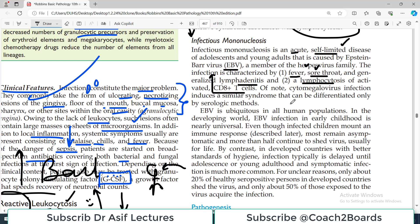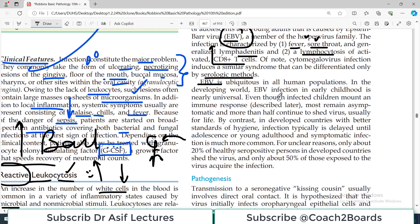Cytomegalovirus infection induces a similar syndrome that can be differentiated only by serologic methods. EBV is ubiquitous in all human populations — more than 90% of people are infected with EBV. In the developed world, EBV infection in early childhood is nearly universal. It is transmitted via kissing, saliva, and body secretions. Even though infected children mount an immune response, most remain asymptomatic or have mild symptoms, and more than half continue to shed the virus, usually for life.